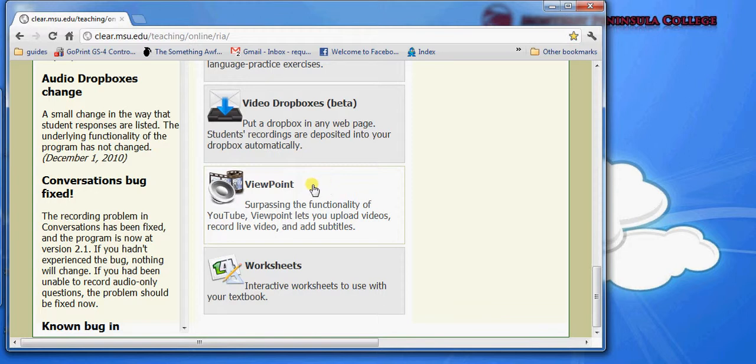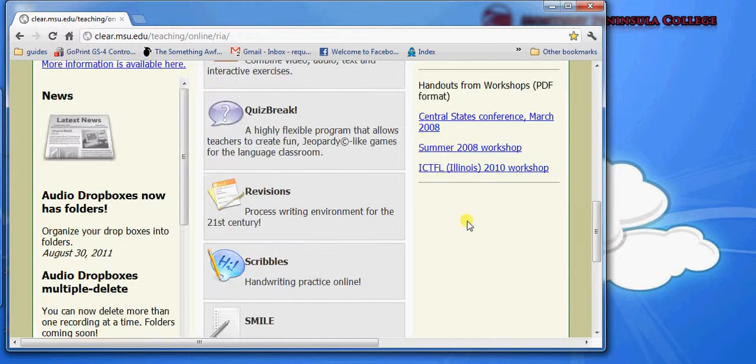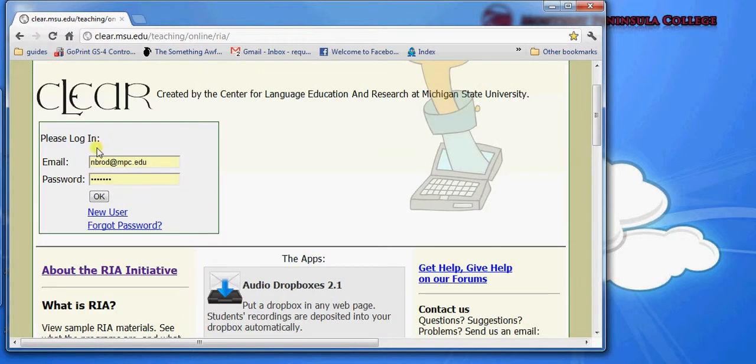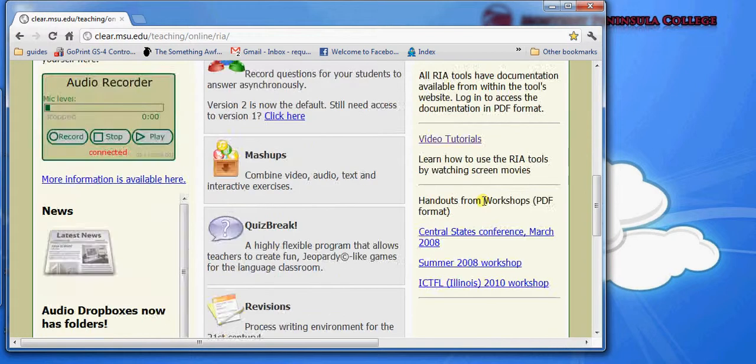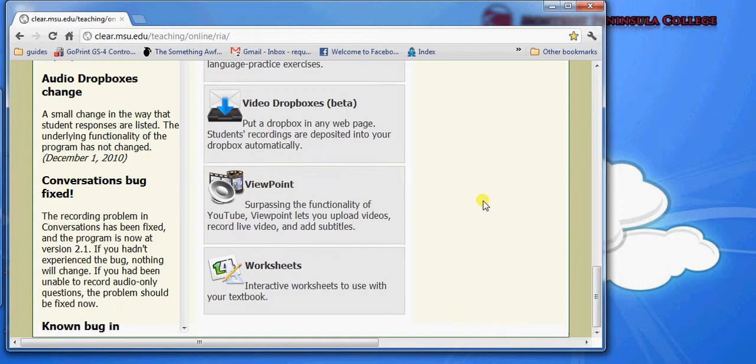One thing to note about Viewpoint is that if you choose to make those videos publicly available, people don't need to create accounts to view those documents. So if having your students create an account to use the Clear applications or to log in to see those documents you create with Clear is a problem, Viewpoint is one solution.